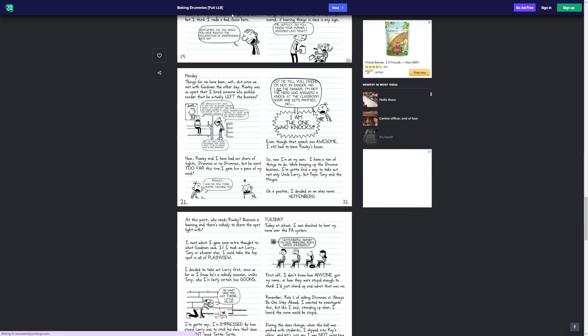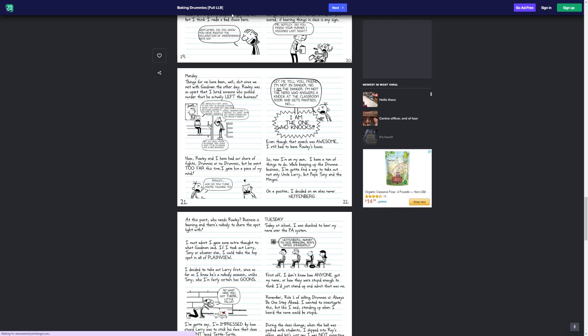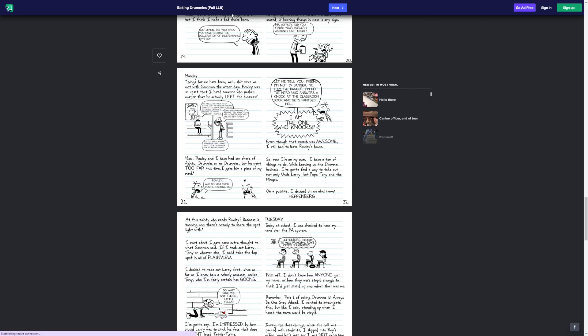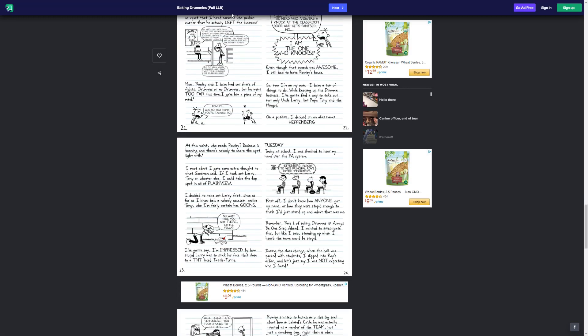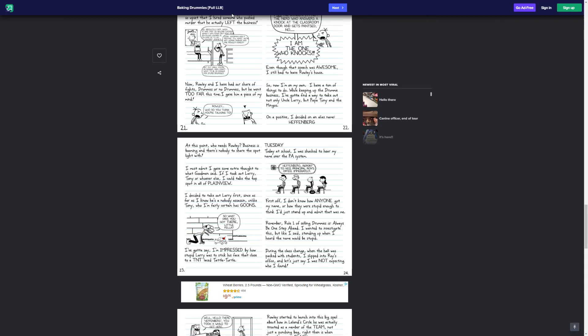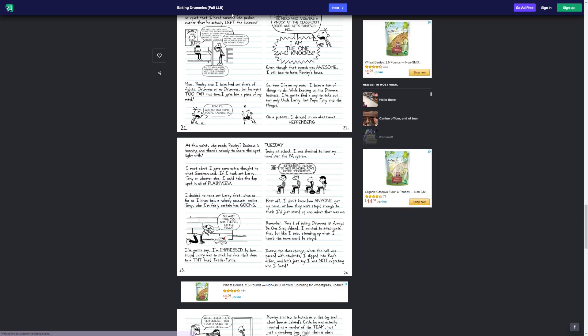Rowley, who do you think you're talking to? Let me tell you, friend. I am not in danger, no. I am the danger. I am not the nerd who answers a knock at the classroom door and gets pantsed. No, I am the one who knocks. Even though that speech was awesome, I still had to leave Rowley's house. So now I'm on my own. I have a ton of things to do while keeping up the drummies business. I've got to find a way to take out not only Uncle Larry, but Papa Tony and the Mingos. On a positive note, I decide on the alias name. Heffenberg. At this point, who needs Rowley? Business is booming, and there's nobody to share the spotlight with. I must admit, I gave some extra thought to what Goodman said. If I took out Larry first, I gotta say, I'm impressed. How about how stupid Larry was to stick his face that close to a TNT-laced tattle turtle?